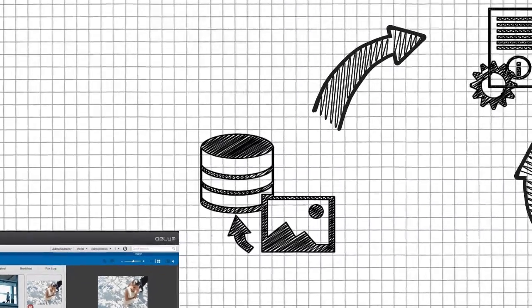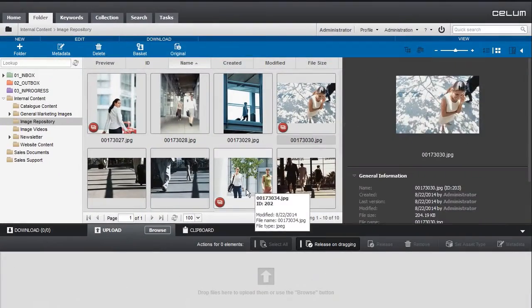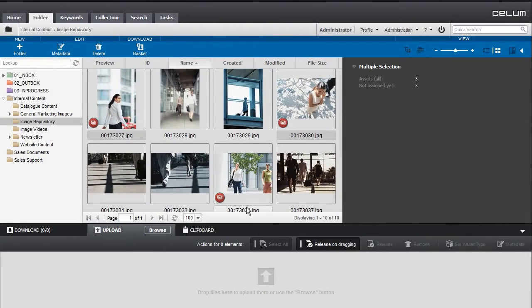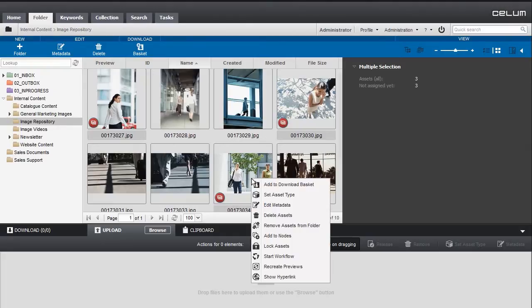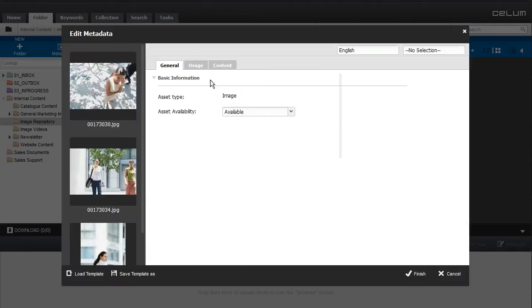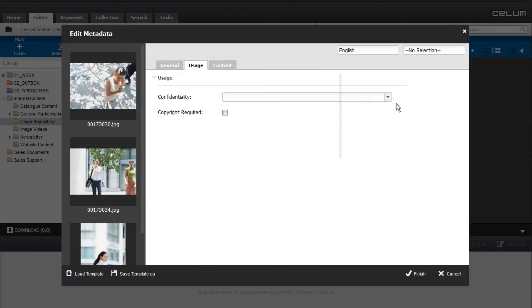Now that we have uploaded our assets, we can start by entering some metadata. Let's first set an asset type by opening the asset type dialog in the context menu.